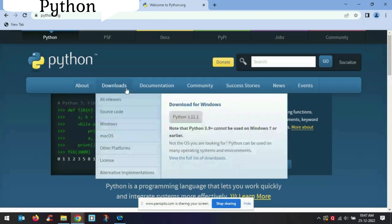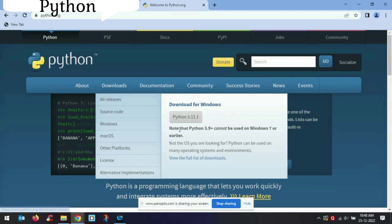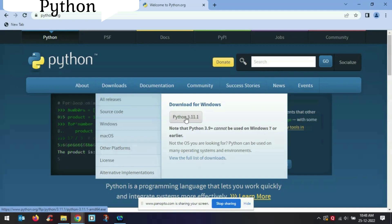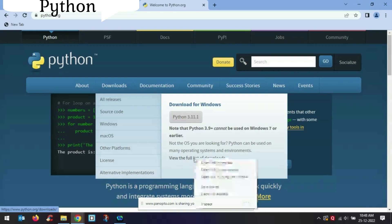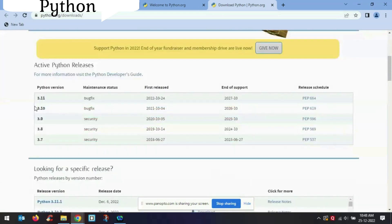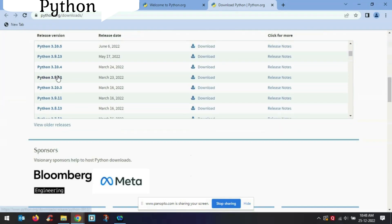Here we have the download page, and from here you can download Python 3.11.1, which is the latest version. But note that Python 3.9 and later cannot be used on Windows 7. So if you are using Windows 7, please don't download 3.11.1 — just go to 'View full list of downloads' and click there, where you'll find different versions.